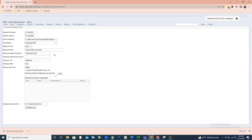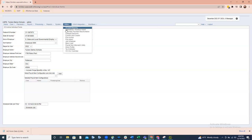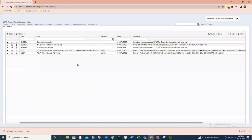Double and triple check that your district information is correct and that you're including any fringe benefits that you included on the print file. At the bottom, it gives you the ability to schedule the job — it defaults to the current day and time. Click 'Schedule Job' and this job goes out to the job scheduler. Under Utilities, you can see the job scheduler and the status of that job.